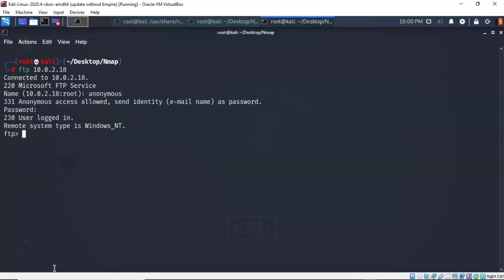So from the output that we gained from that scan we quickly determined that port 21 was running FTP and allowing anonymous access and that was the low-hanging fruit. Now that wasn't the only vulnerability but it was the most prevalent one that we saw in the scan results.